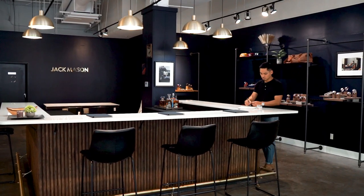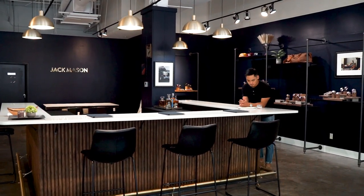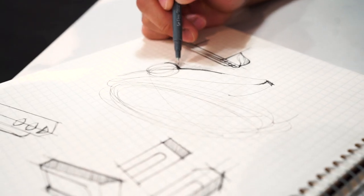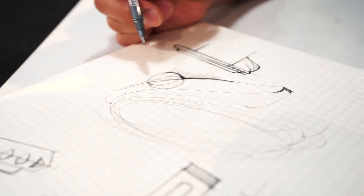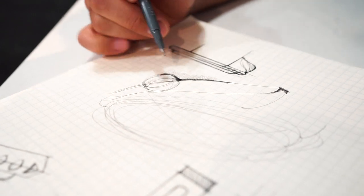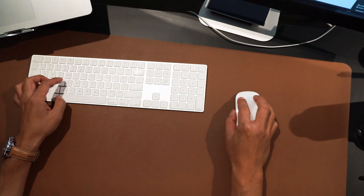During my first stint at the Movado Group, I had the fortunate opportunity to study watch design in Switzerland, in the little city of La Chaux-de-Fonds. I worked with more senior level designers who taught me about the history of designing watches, and from then on that's when I knew that I was in the right field.